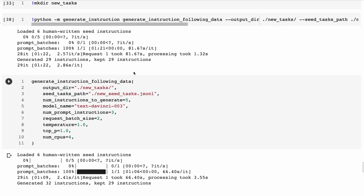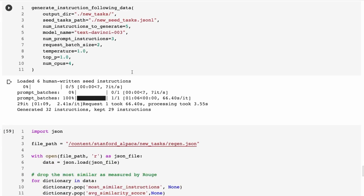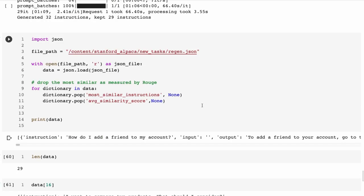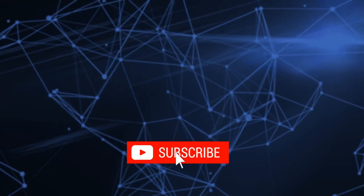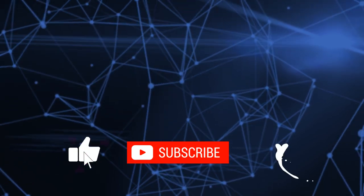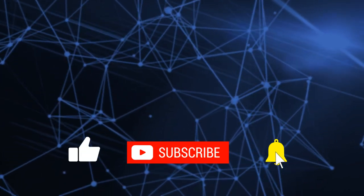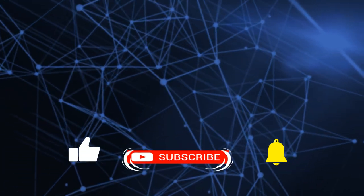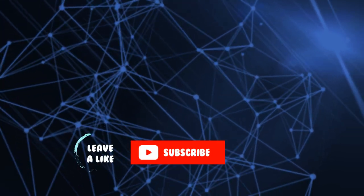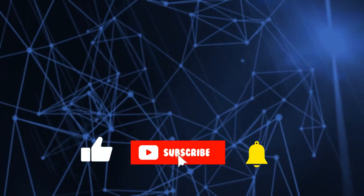But anyway, have a play with this. You can certainly make some nice datasets to train up your own custom Alpaca-style model for instruction fine-tuning for a particular niche or domain that you're interested in. Anyway, if you have any questions, please ask them in the comments. As always, if this was useful to you, please click and subscribe and I'll see you in the next video. Thank you.